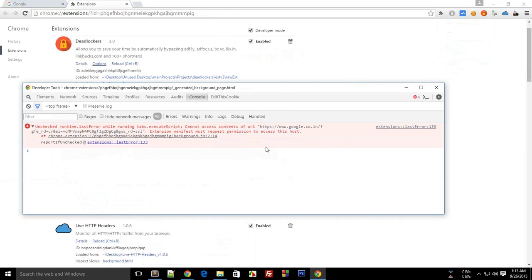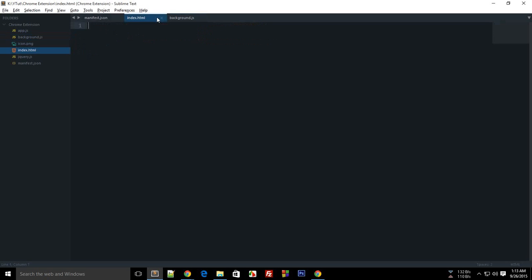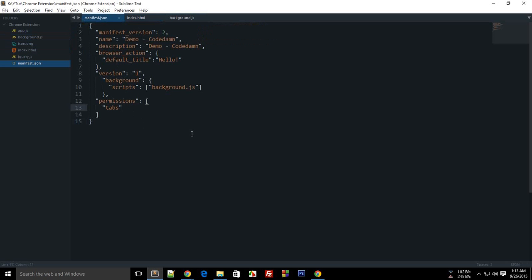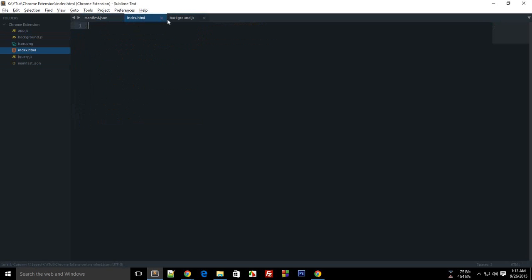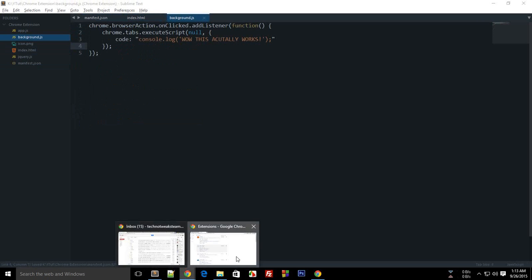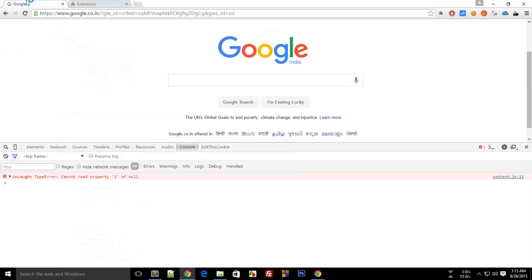Okay, so we are missing some permissions. Now here you can either write 'all urls', or if your extension is specifically made to work with the current tab only, you can specify 'active tab' as the permissions, which I would do in this case. Let's reload this again.